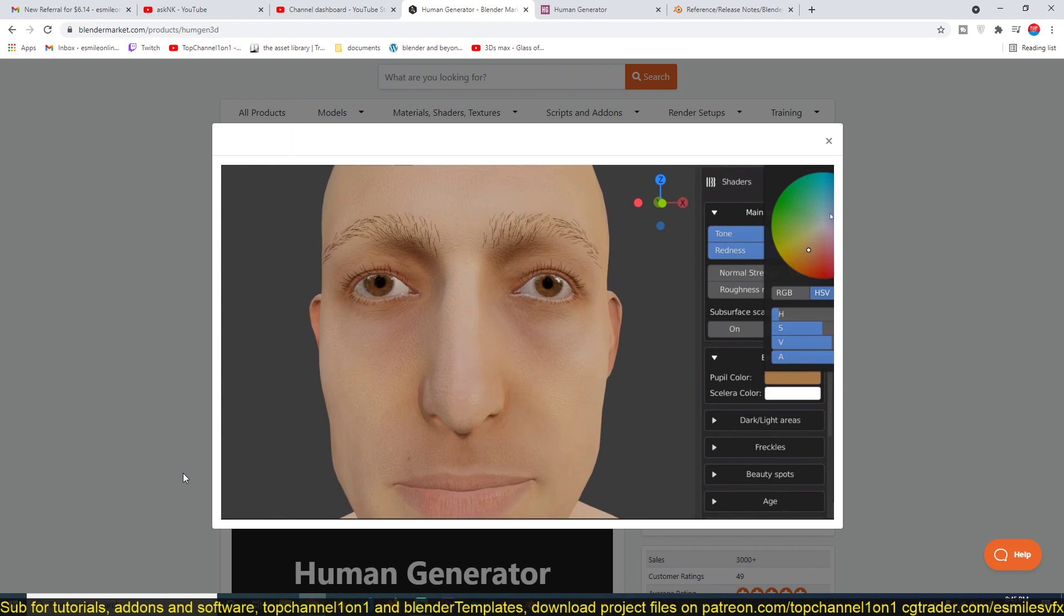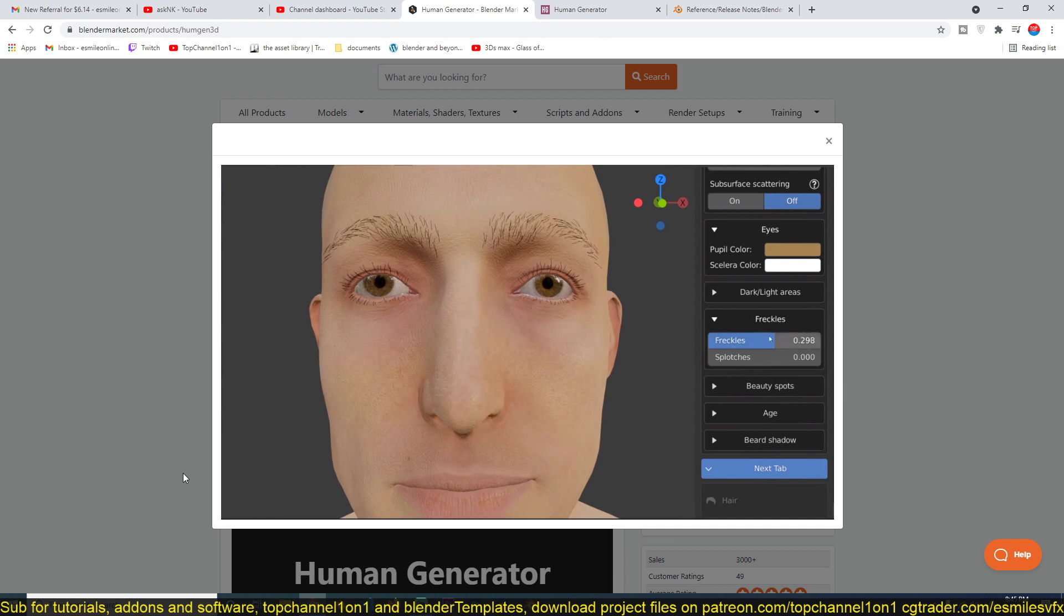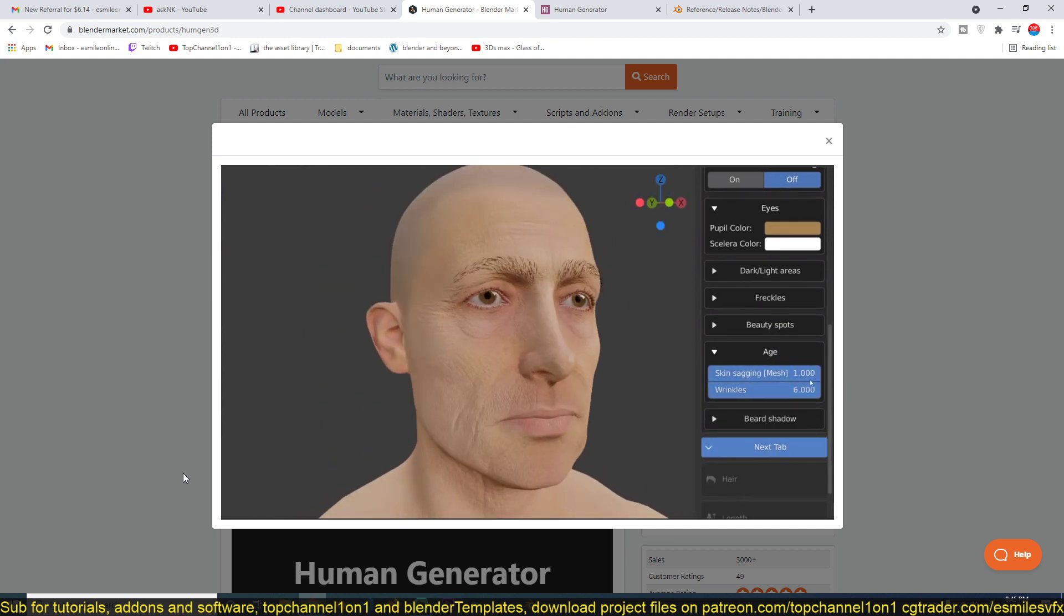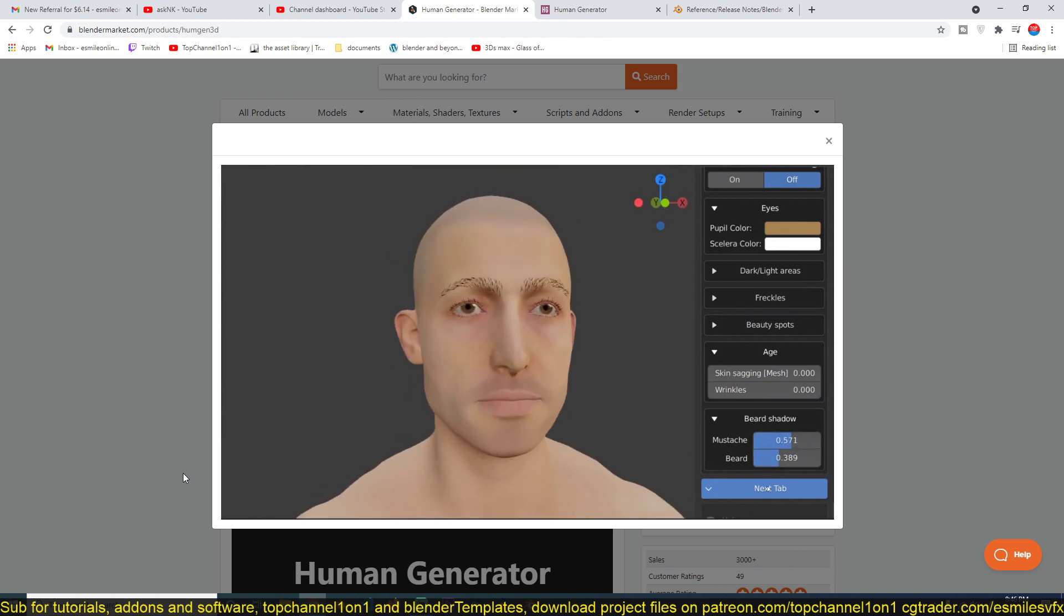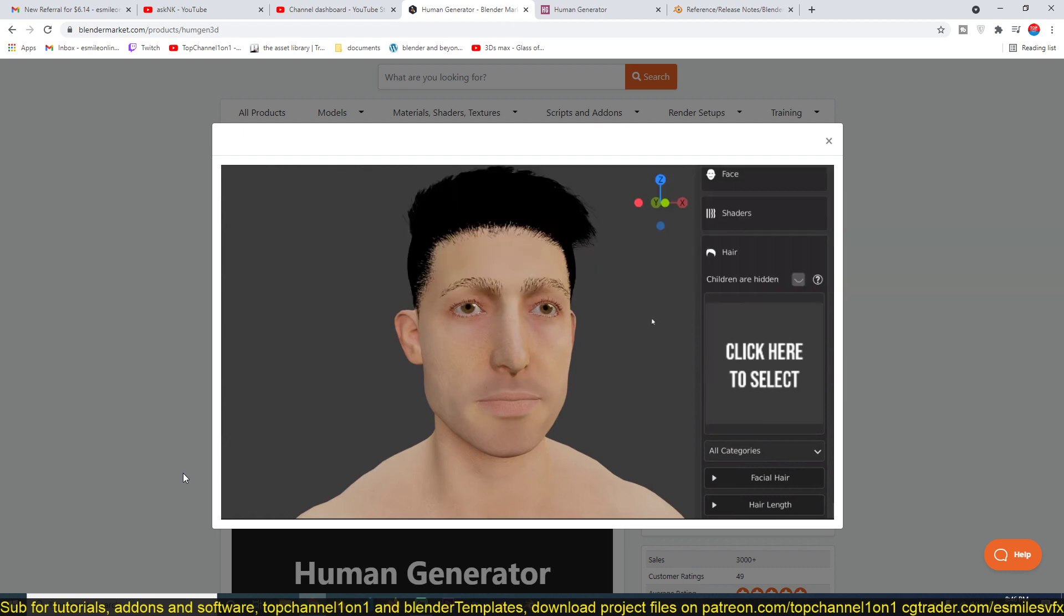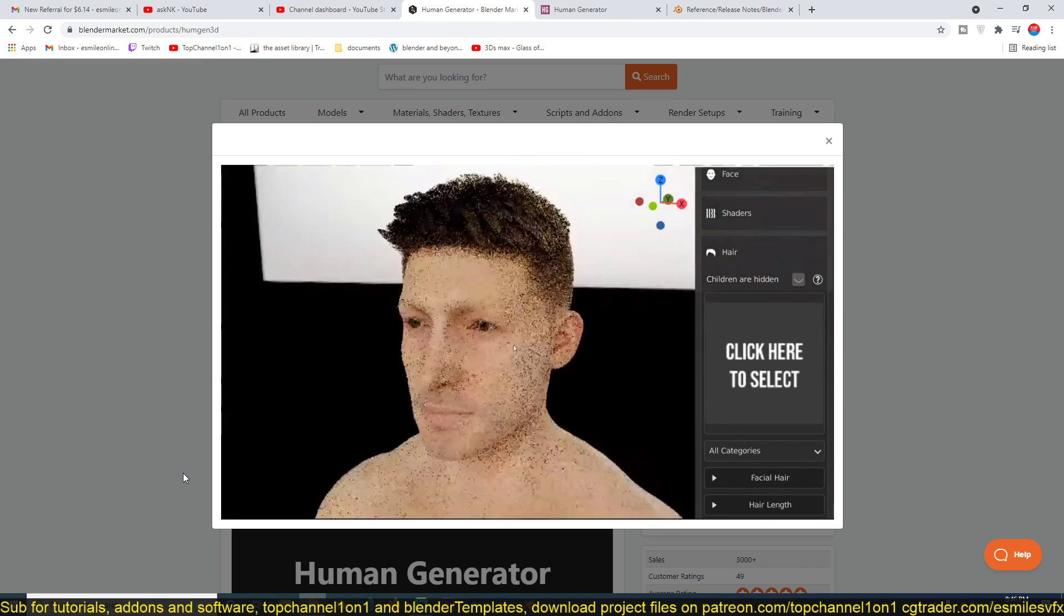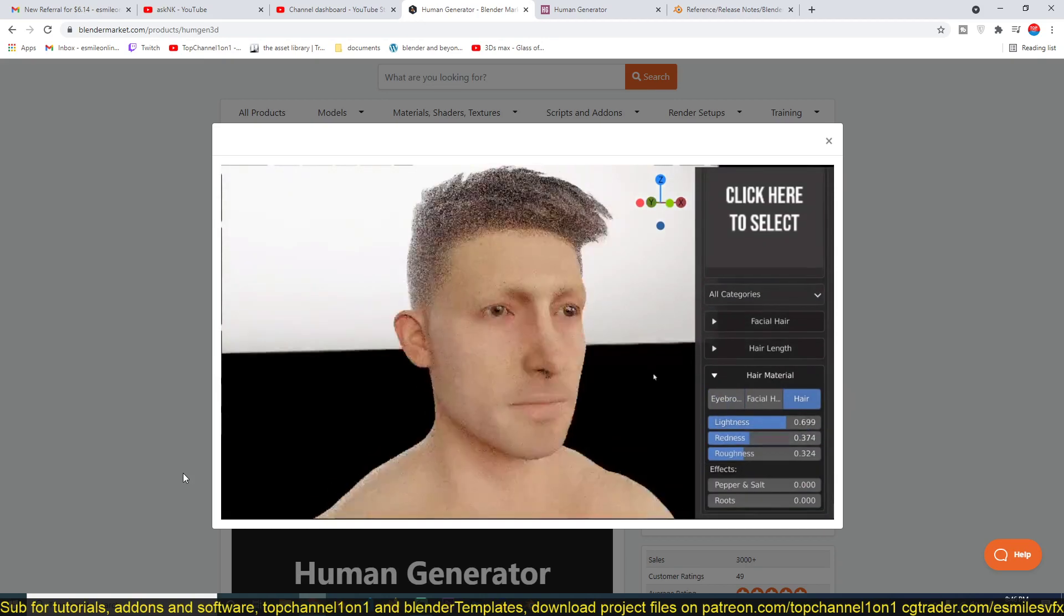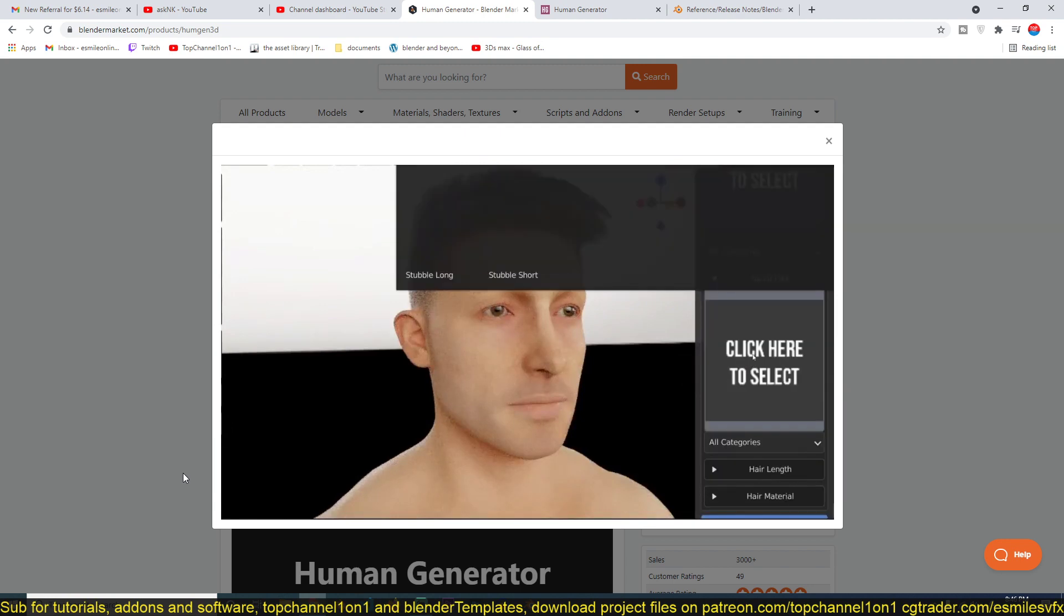You never really just need one single character. You always need more than one for any scene. It's rare that you're just going to use one single character. So if you're going to model every single character and texture them, rig them, do the hair and setup, it's just time consuming. This is why you develop a huge appreciation for add-ons like the Human Generator that I'm showing you here.